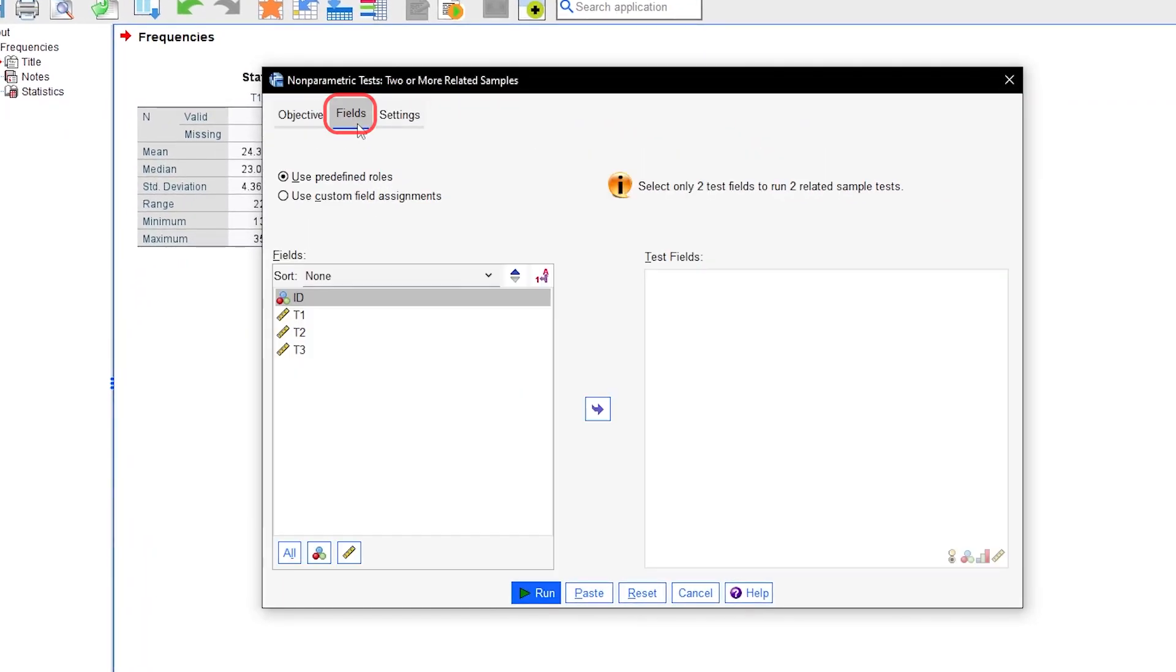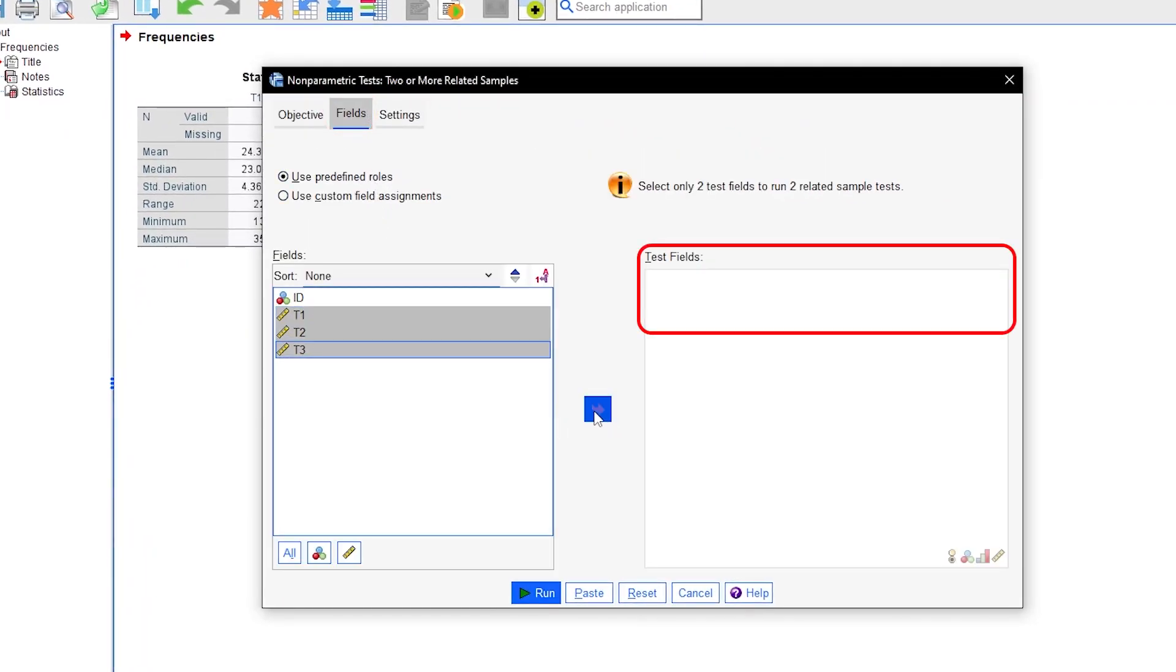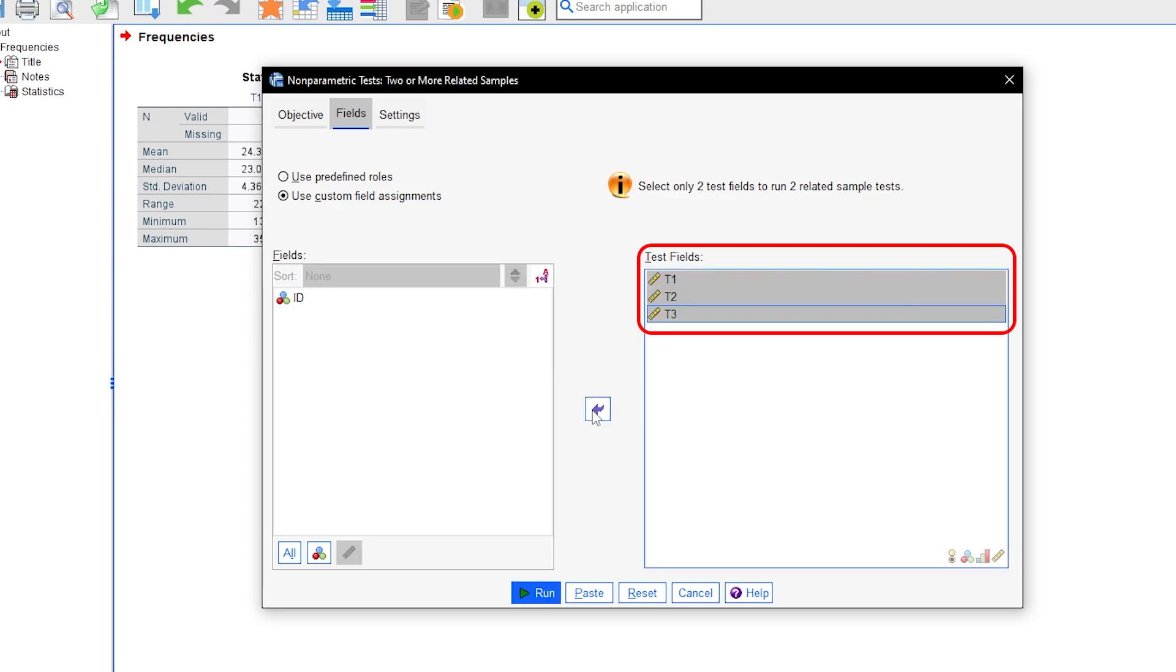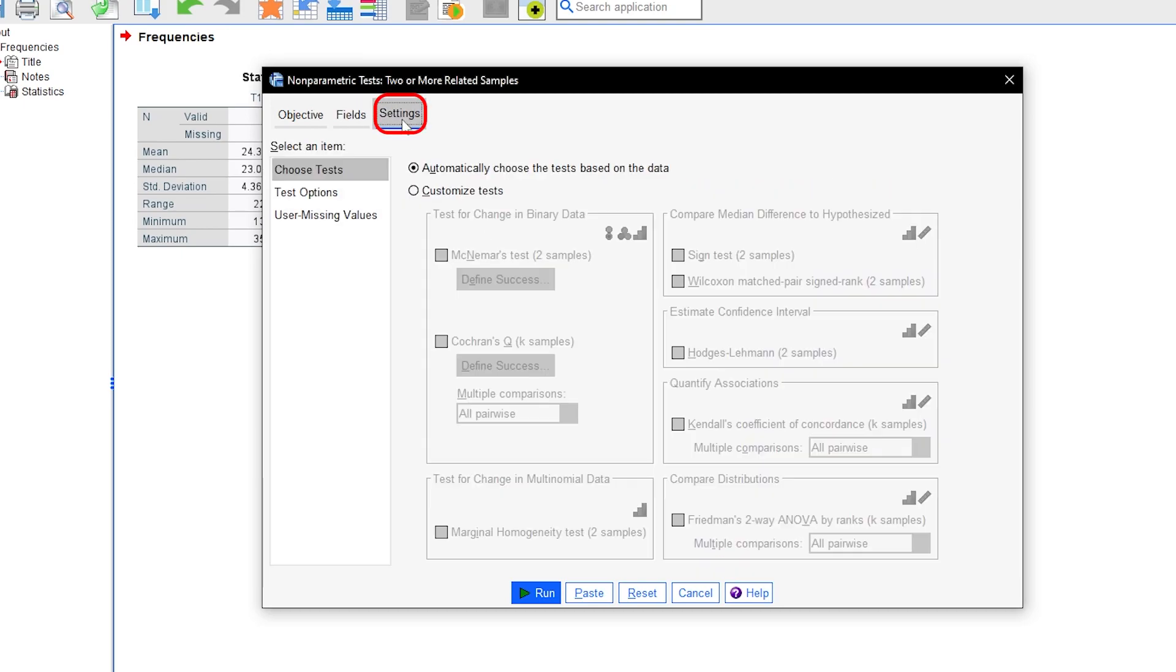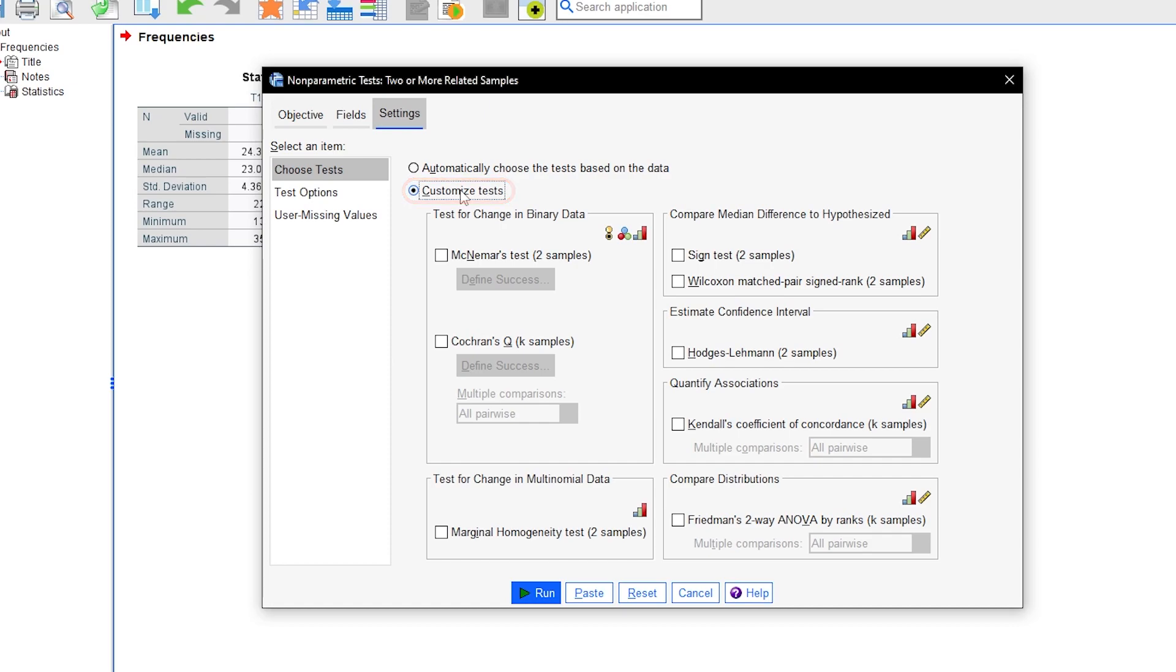Go to Fields to select your measurements by moving them to Test Fields. For my example, score in T1, T2 and T3 are the variables being tested for differences over time. Next, go to Settings and select Customize Tests and also check the box on Friedman's 2-way ANOVA K-Samples.